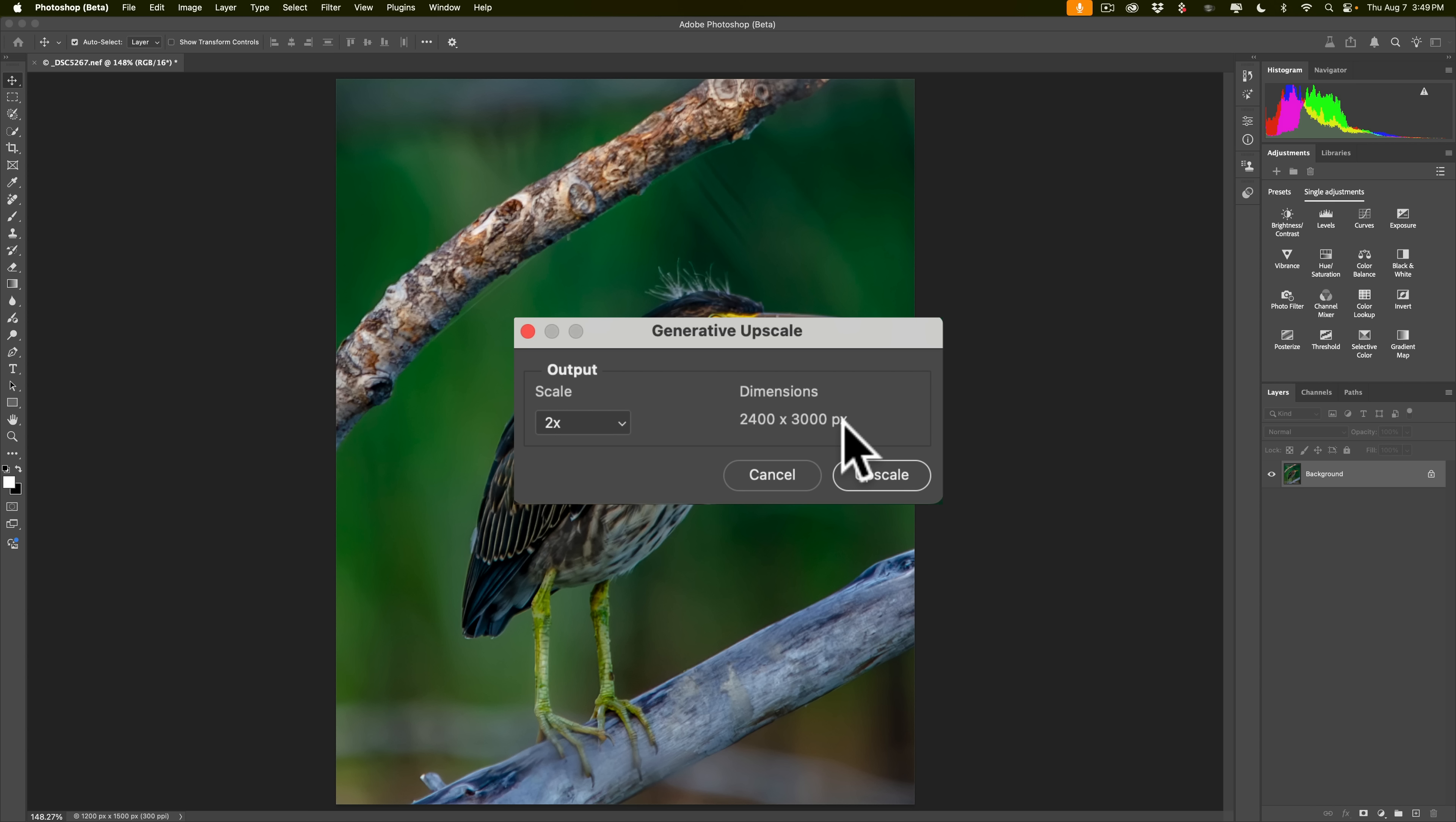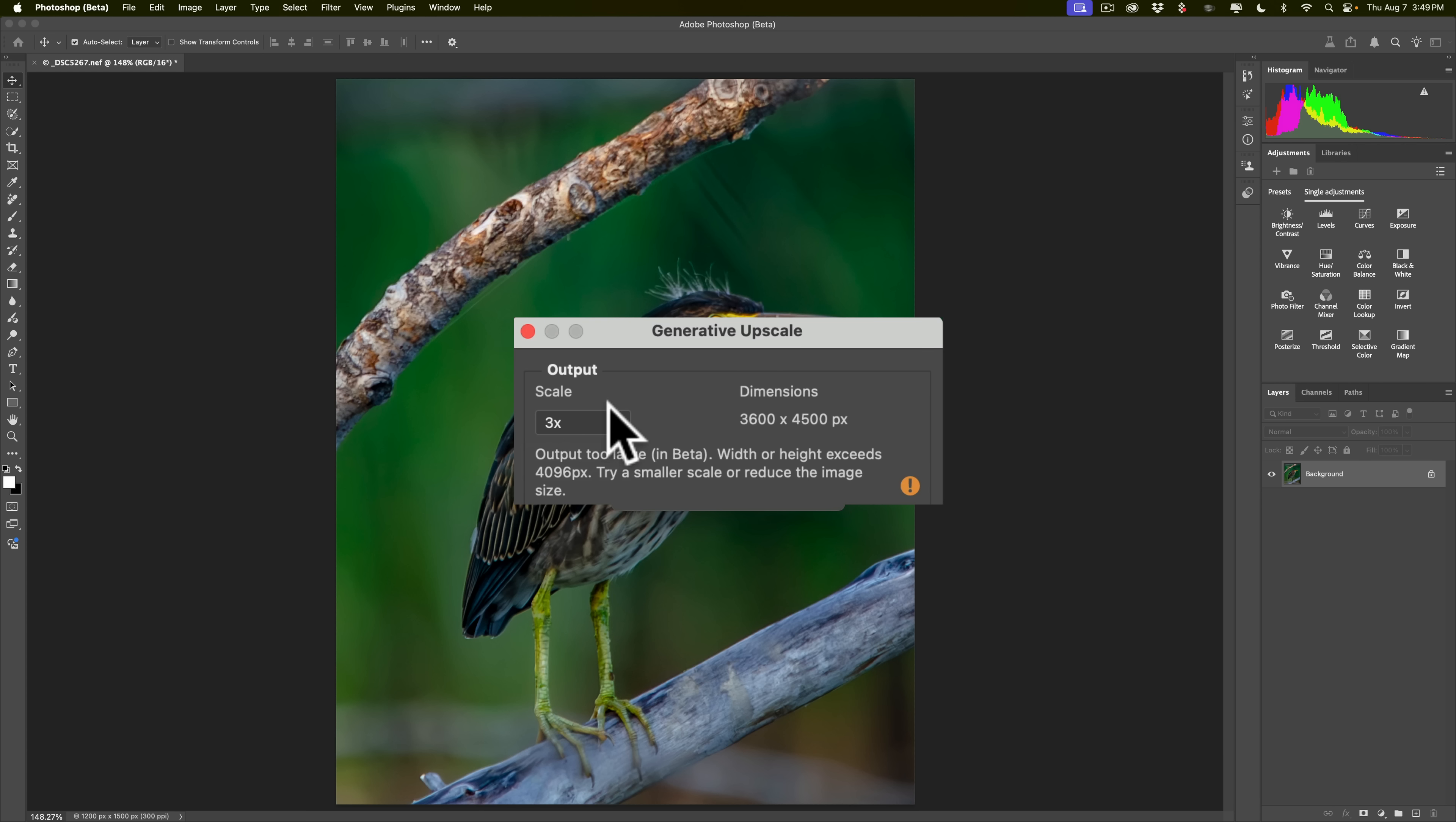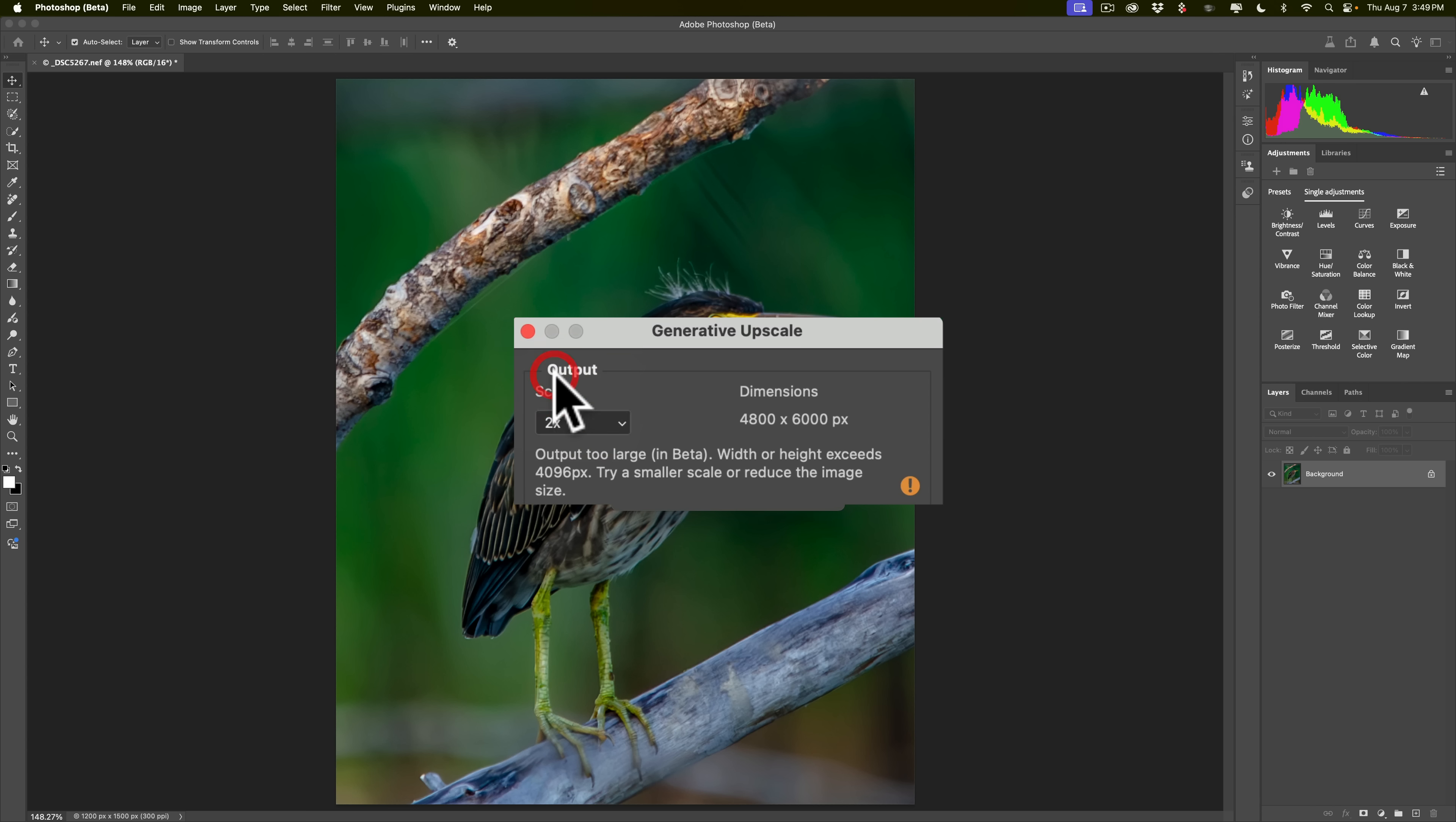You can go bigger. Unfortunately, one of the limitations of Generative Upscale in beta is that it limits you to something like 8 megapixels. So if I go to, say, even 3x, you'll see that I'll put 2 large in beta. Width or height exceeds 4,096 pixels. So the long edge basically is longer than 4,096. Because you can see the long edge is going at 4,500. And we'll do the same thing at 4x as well, of course. So we're stuck right now while it's in beta to do 2x. But, you know, still, when this comes out of beta, I'm sure they'll have this so you can make it a lot larger. So we'll do that and we'll click Upscale.